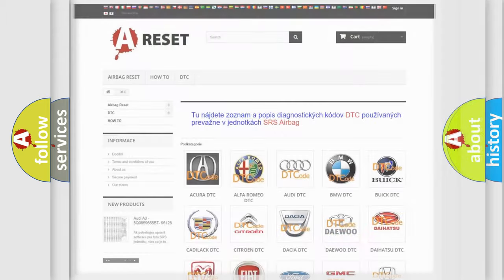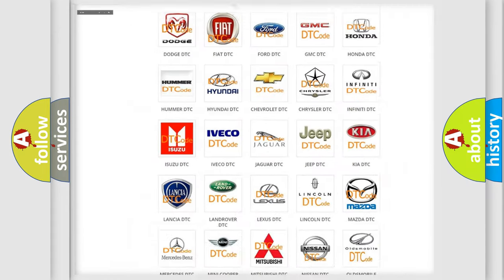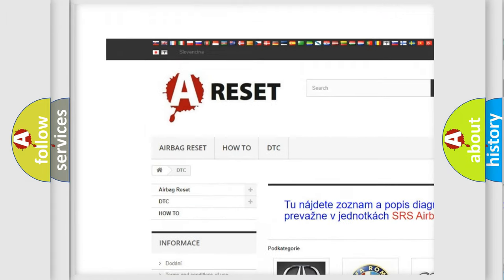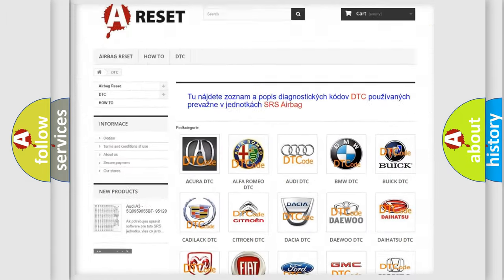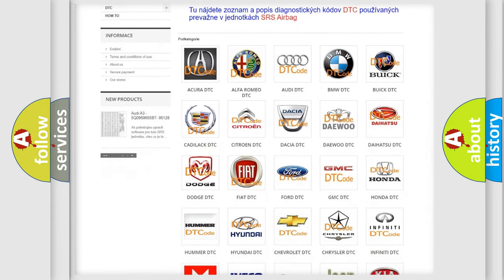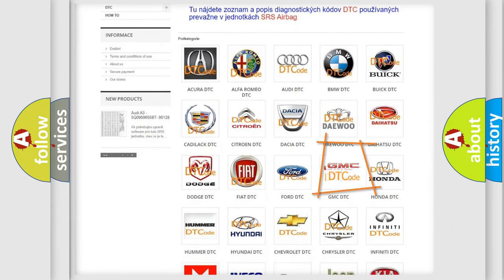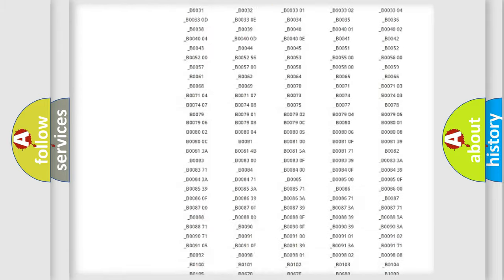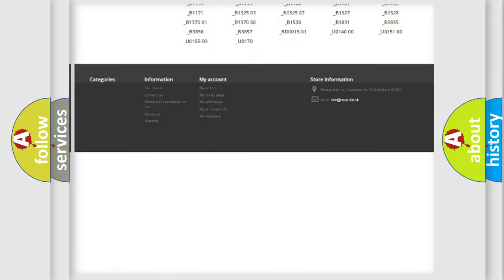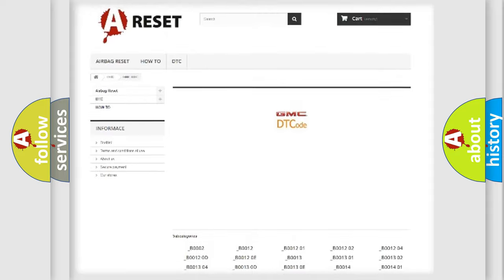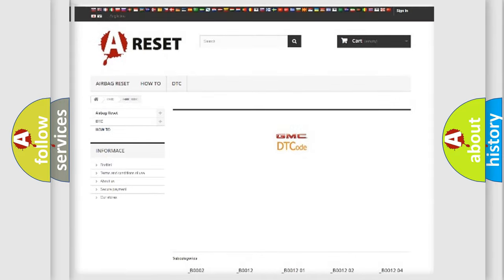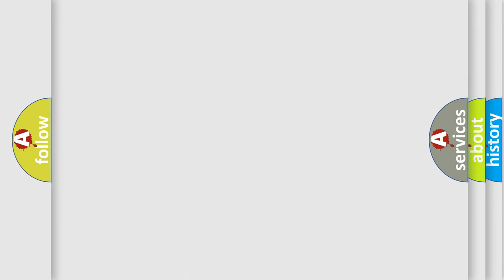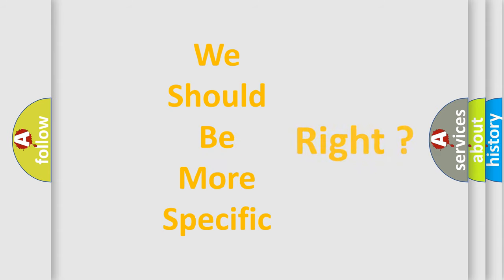Our website airbagreset.sk produces useful videos for you. You do not have to go through the OBD2 protocol anymore to know how to troubleshoot any car breakdown. You will find all the diagnostic codes that can be diagnosed in GMC vehicles, and many other useful things. The following demonstration will help you look into the world of software for car control units.